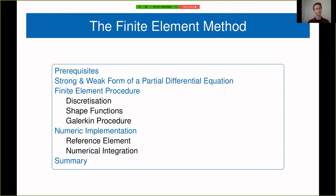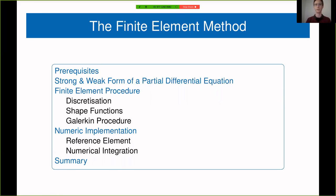We'll be handling the discretization, the definition of shape functions, and the Galerkin procedure, which will allow us to obtain a discretized form of our problem. Finally, I'll note a bit about the numerical implementation of the finite element method — the reference element concept and a few notes on numerical integration. However, this is not the central part of this course.